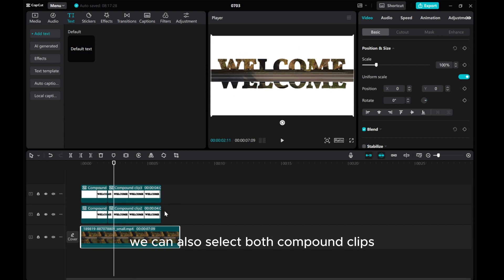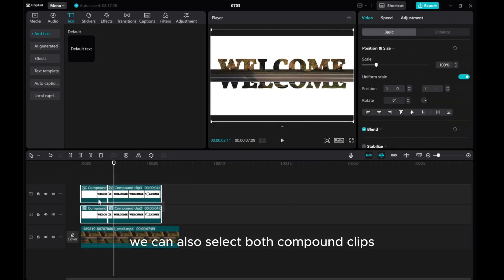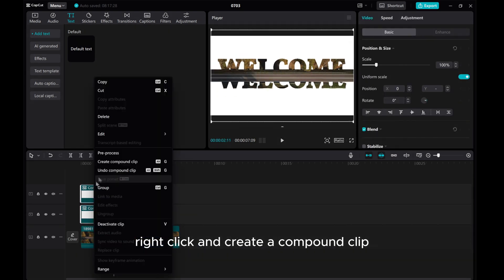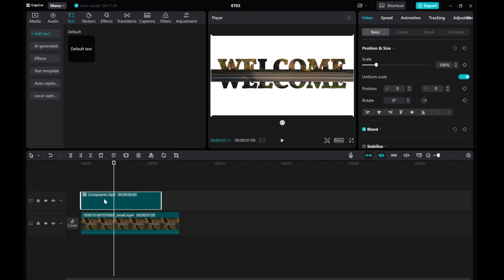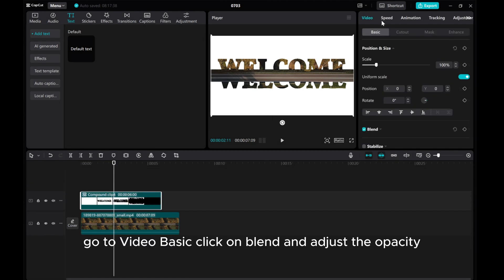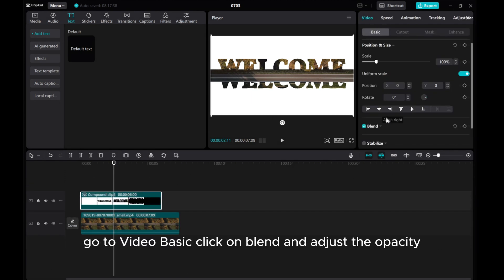We can also select both compound clips, right-click and create a compound clip. Go to Video Basic, click on Blend, and adjust the opacity.